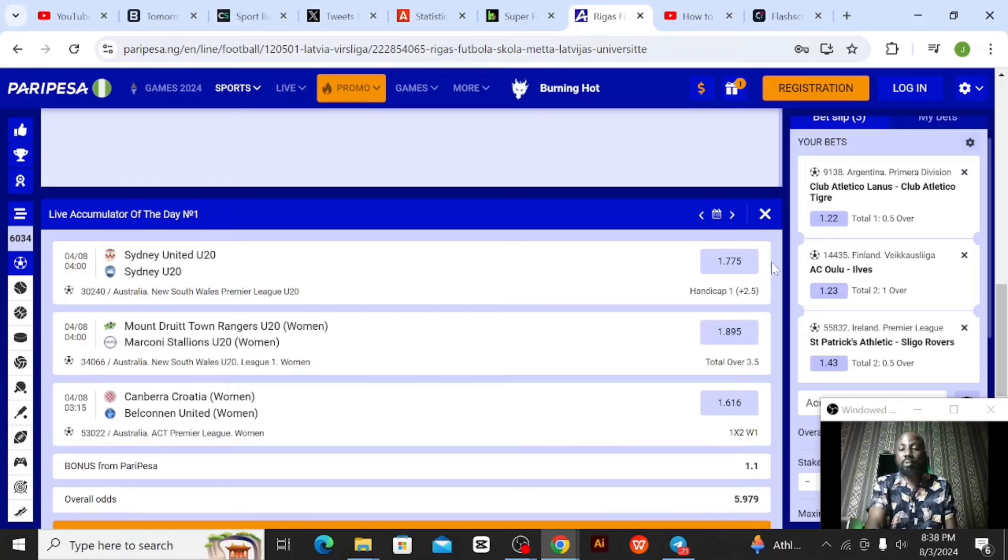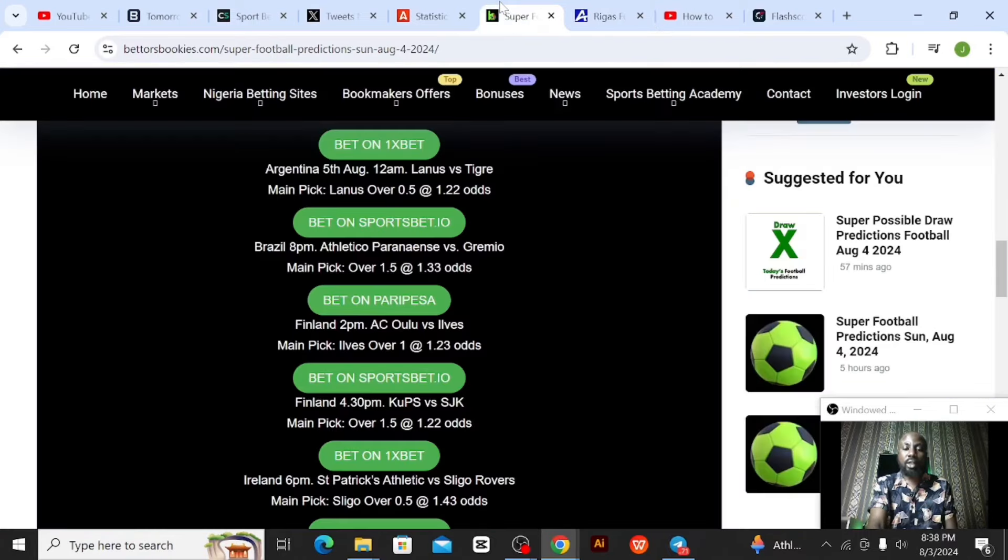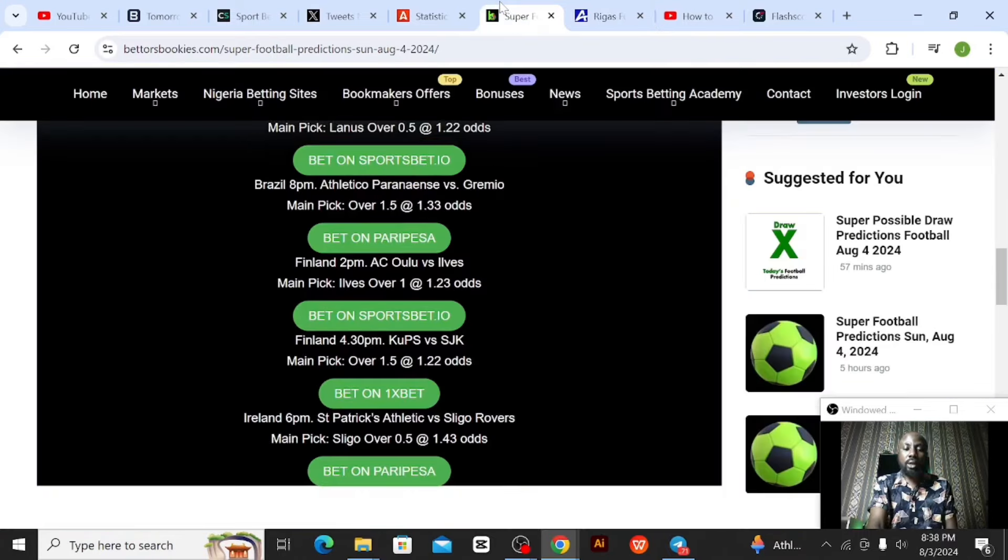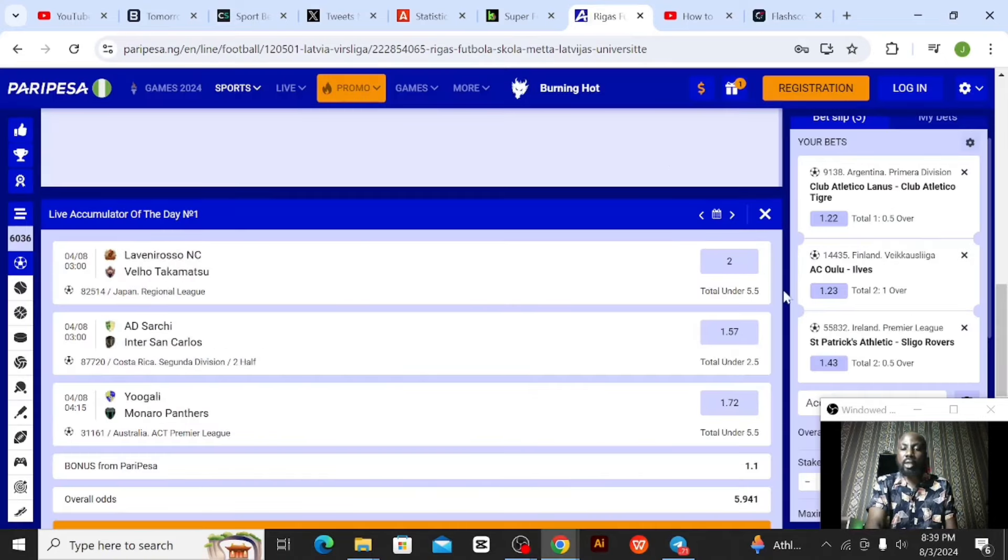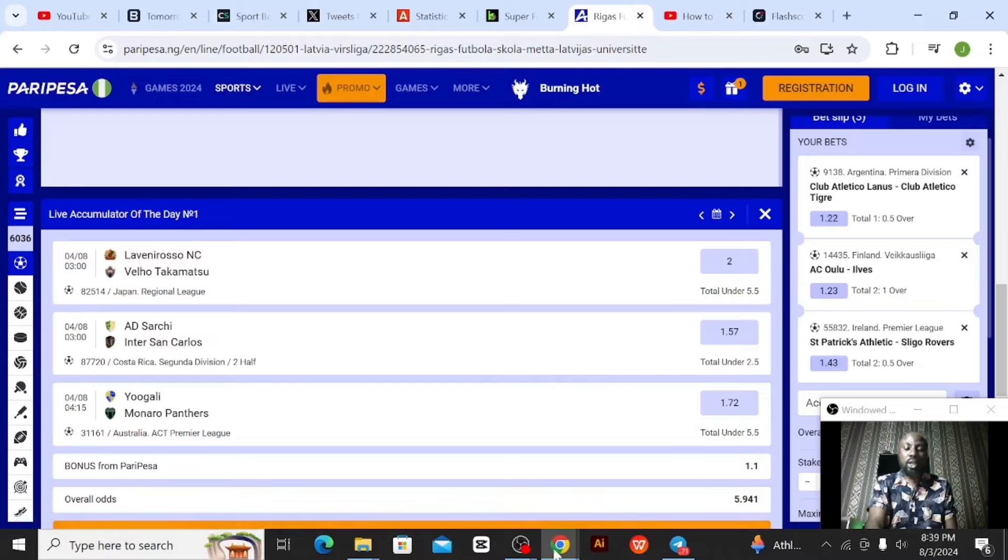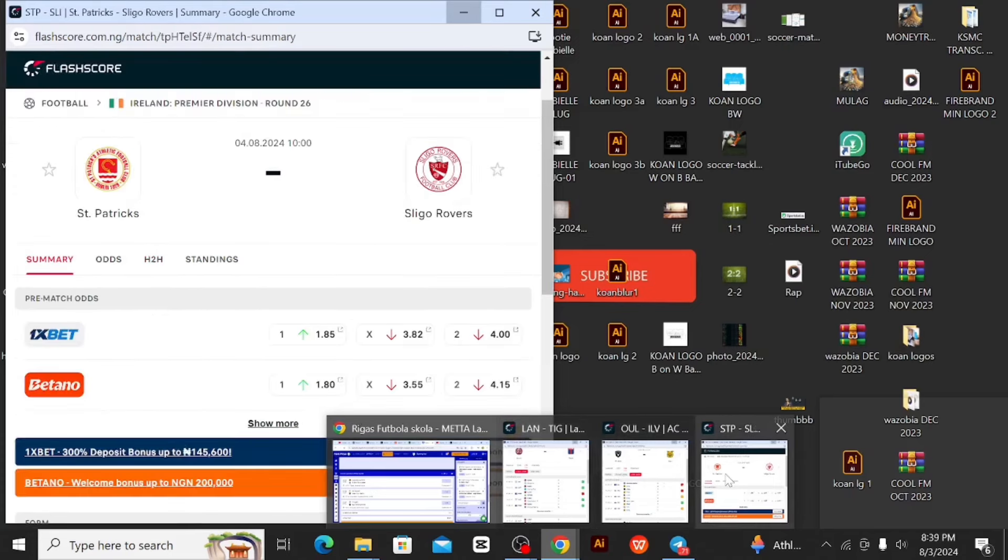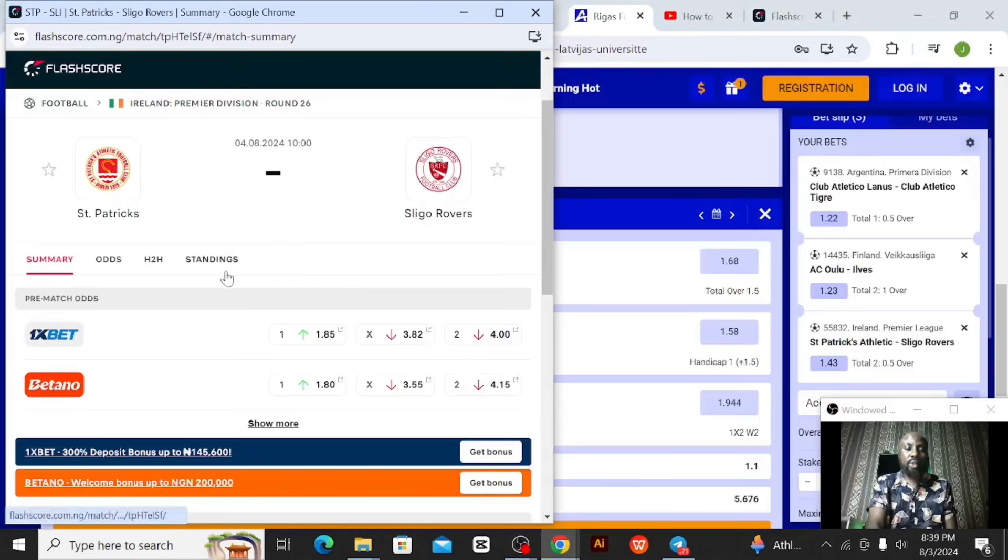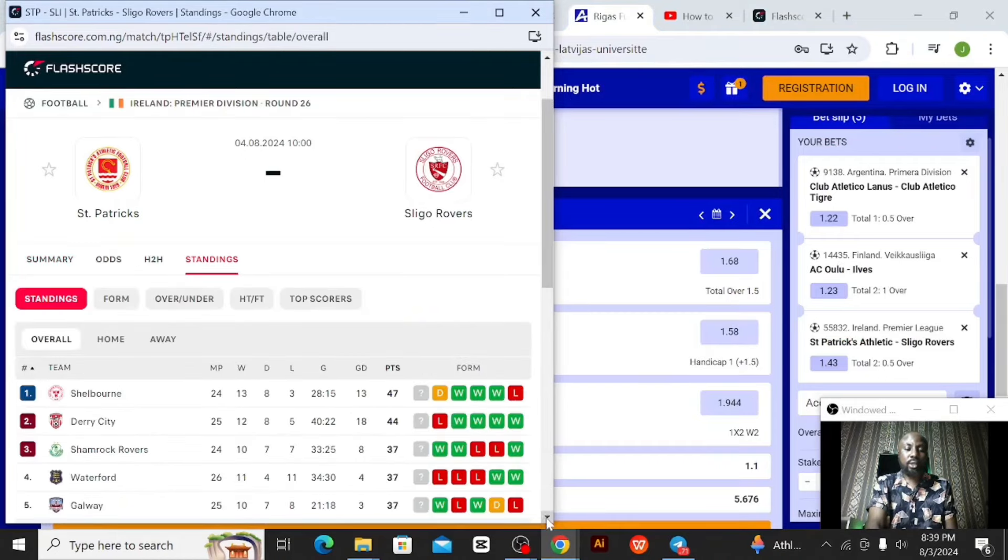The last event for this bet is from Ireland - Saint Patrick versus Sligo. From Bettors Bookies, they're expecting Sligo to score over 0.5 goals at 1.43 odds. Actually Sligo, they are the underdogs because their odds are at 4. So let's see from the analysis here. Saint Patrick versus Sligo, playing by 10 PM. From the standings, Sligo is actually sixth on the table.